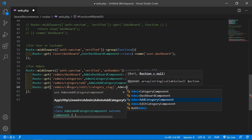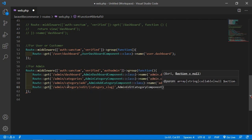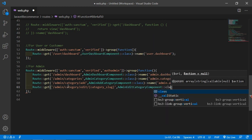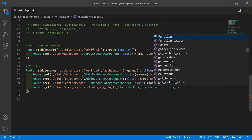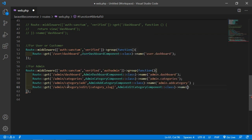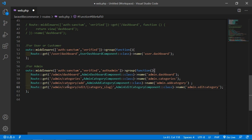Add the component class name: AdminEditCategoryComponent::class, and also give the route a name. Set the name to admin.edit.category. Now save this file.